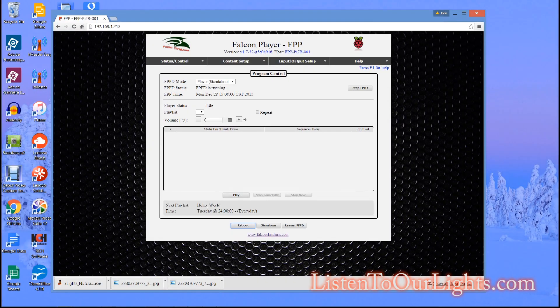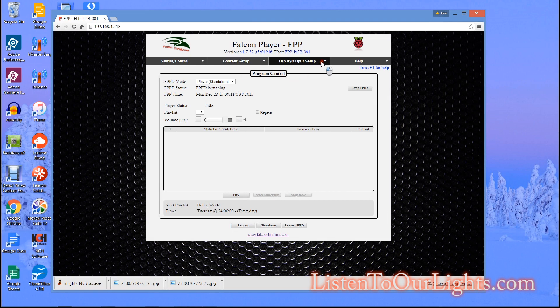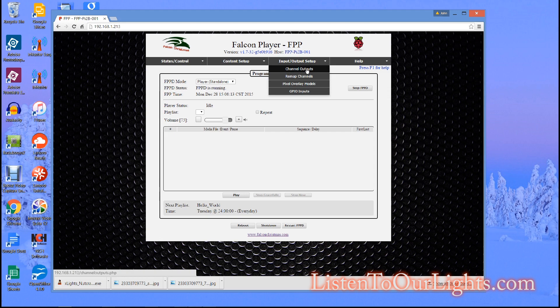Okay so here we are, I'm on the web page for my falcon pie player. So now what I want to do is I want to set it up so I can play that sequence I just created on or from the falcon pie player. So the first thing I need to do is I need to come over here to channel outputs under input output setup.